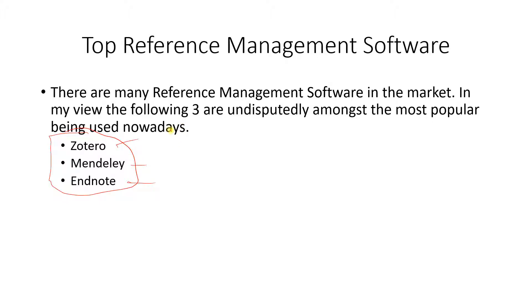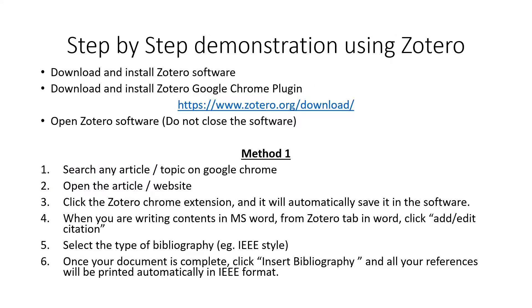In my opinion, Zotero is more user friendly, so this tutorial is basically based upon how to use Zotero. First step is you download and install Zotero software.